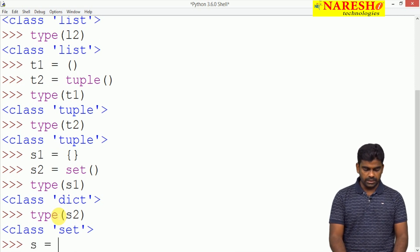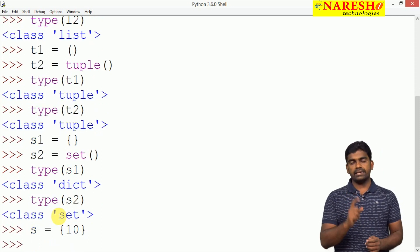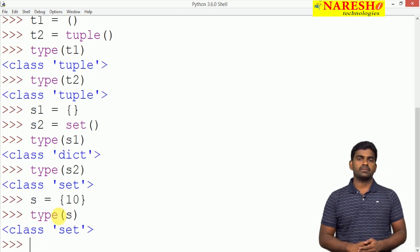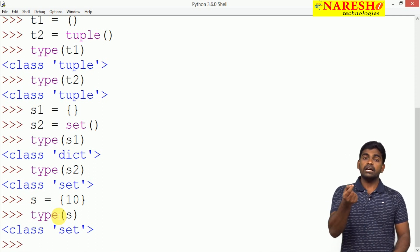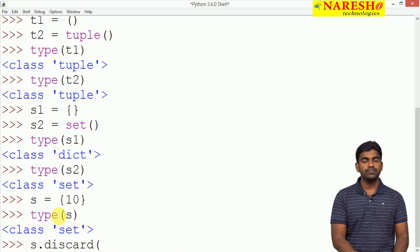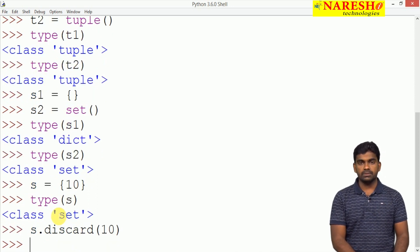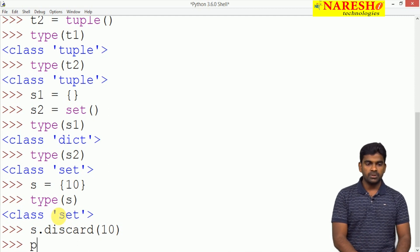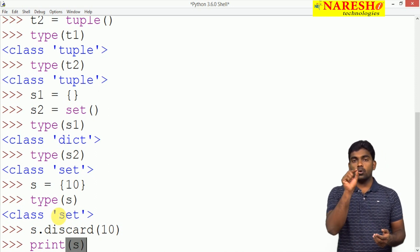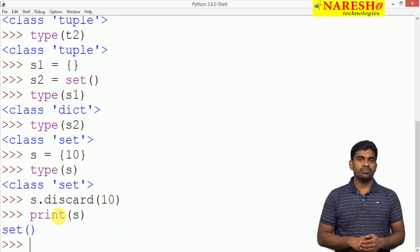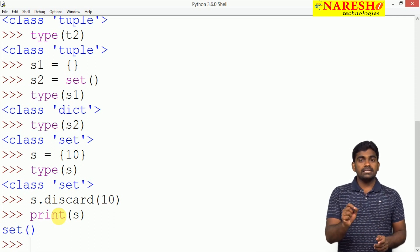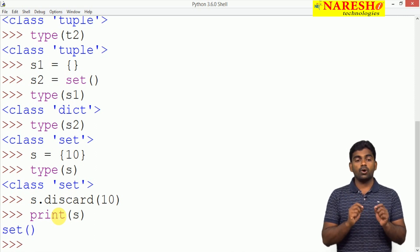For example, whenever we take a set s and store just one element, say 10, and then check type(s), yes, this is a set. Now whenever we remove that element using s.discard(10) — we have seen this function already — the set becomes empty. Whenever we print that empty set, we expect open brace and close brace, but it will not show that. Because if it showed braces, you would confuse it with a dictionary. So clearly it will print 'set()' to indicate it is a set object, not braces.